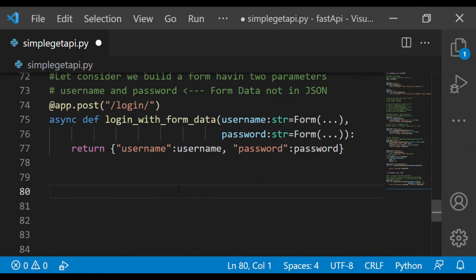In today's section of this FastAPI series, we are going to discuss file parameters — how we can input and upload a file via REST API. We will be covering how to handle file uploads.